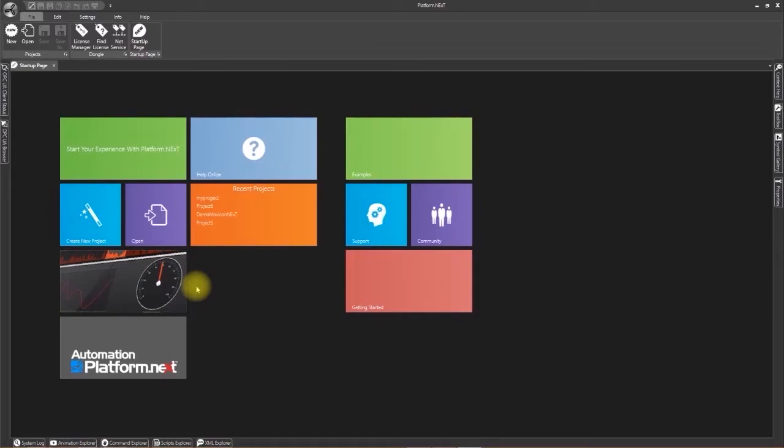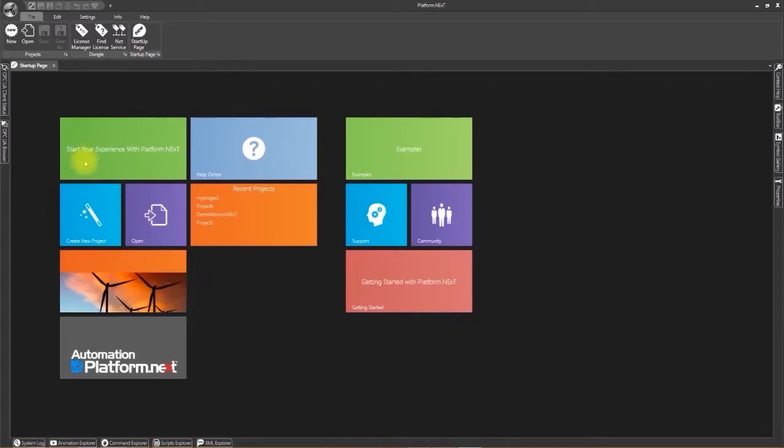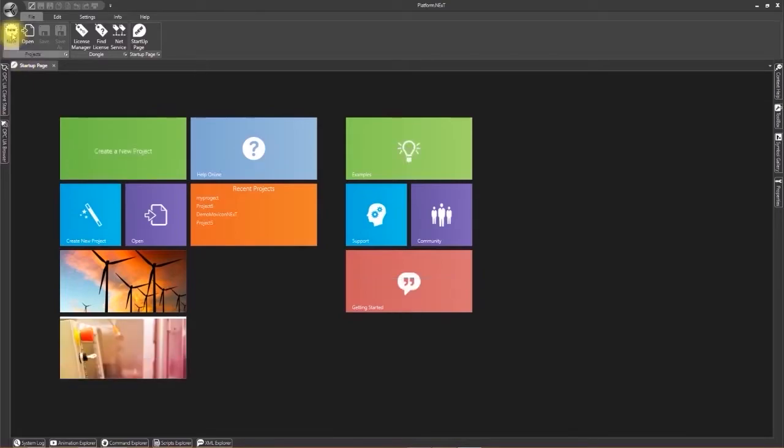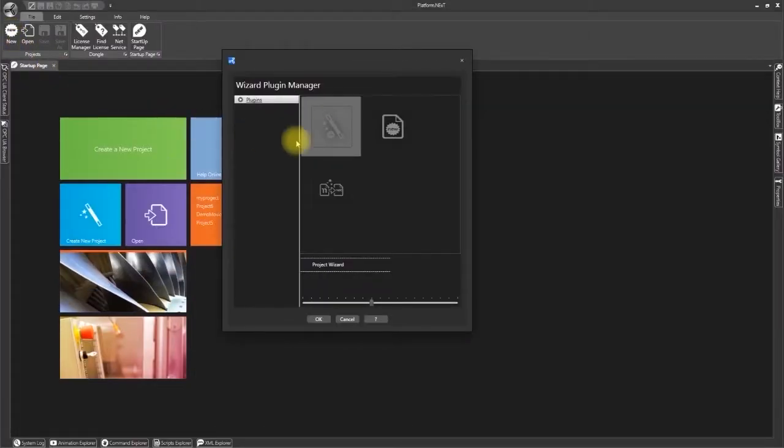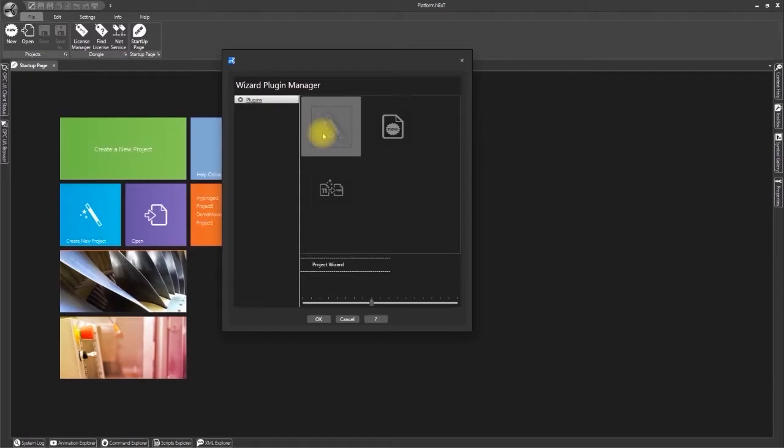First of all double click on the new icon at the top left. This will open a wizard which will enable us to create a new project in a few quick and simple steps.